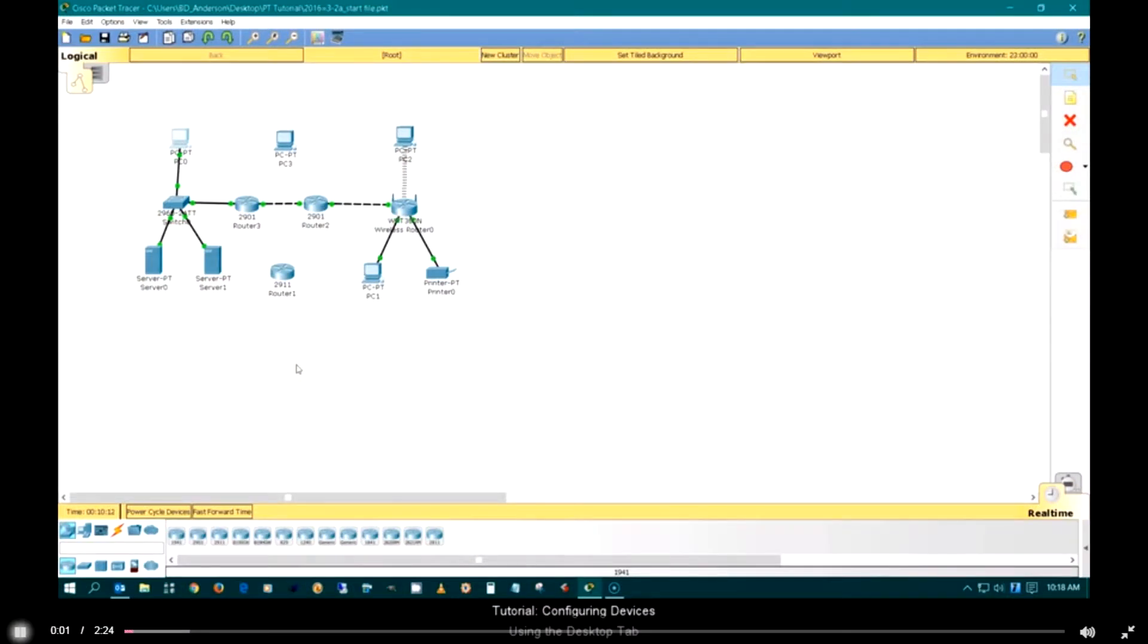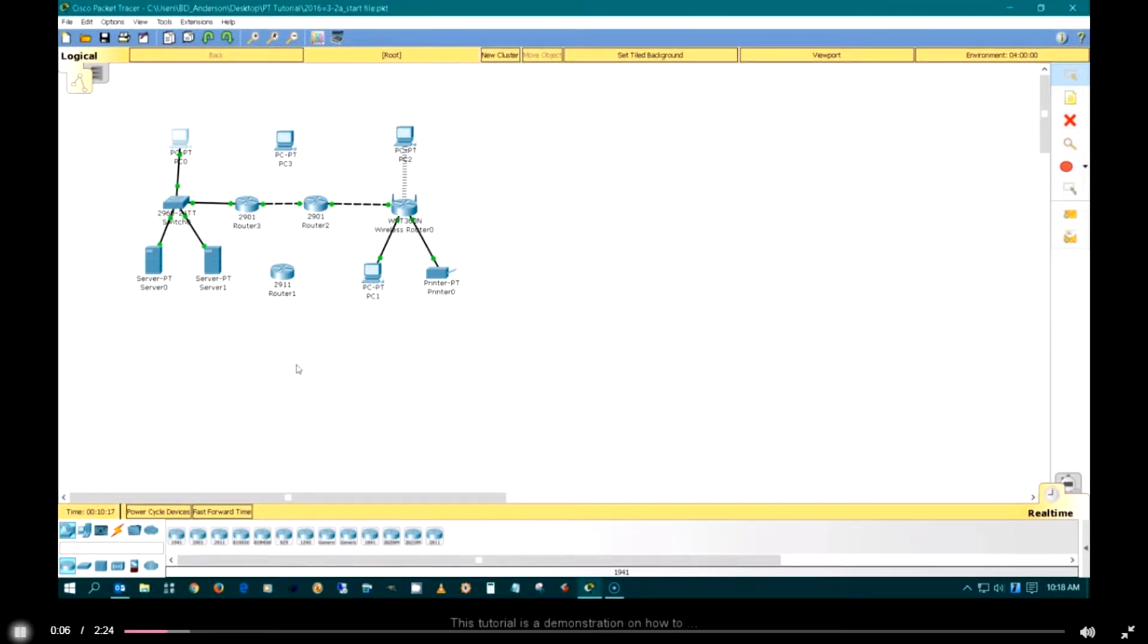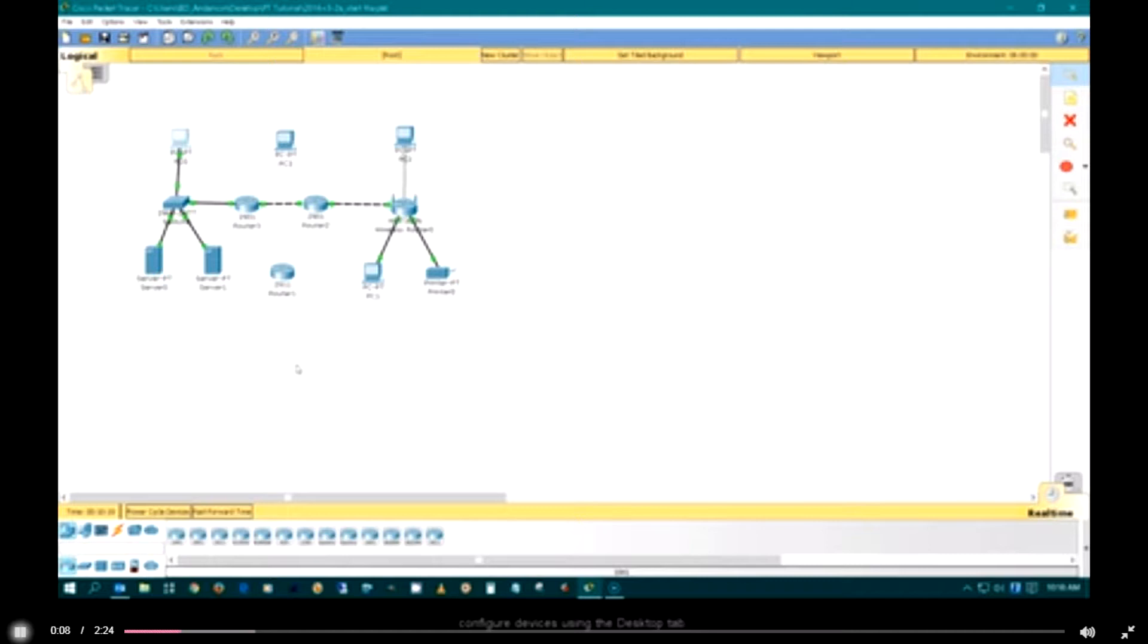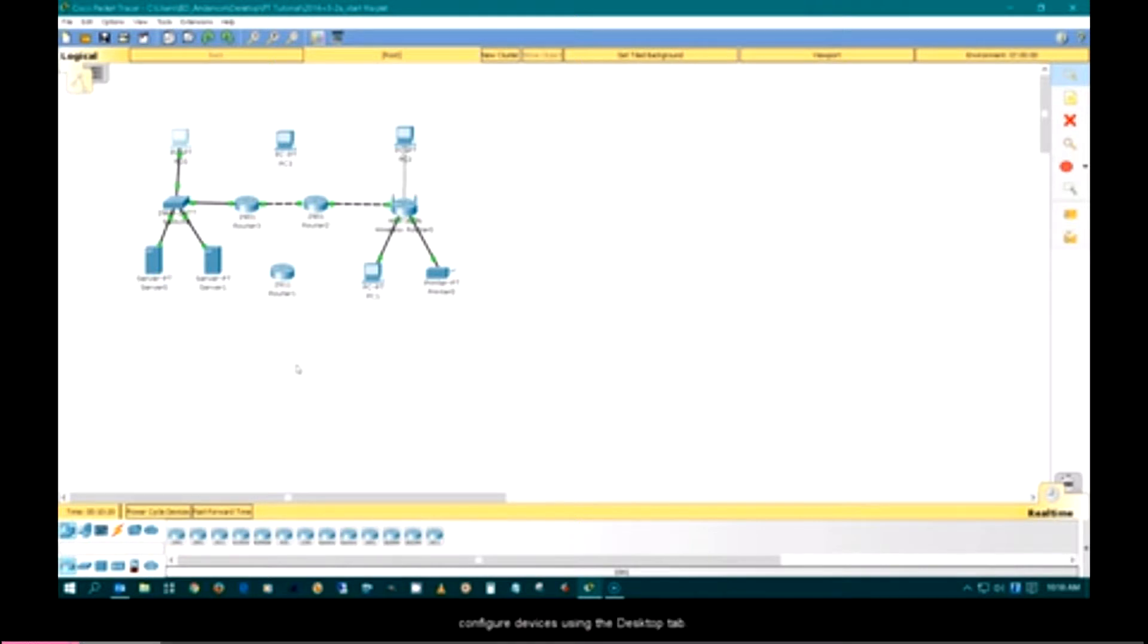This tutorial is a demonstration on how to configure devices using the desktop tab.